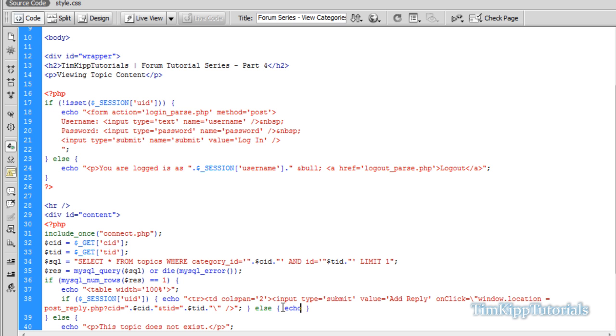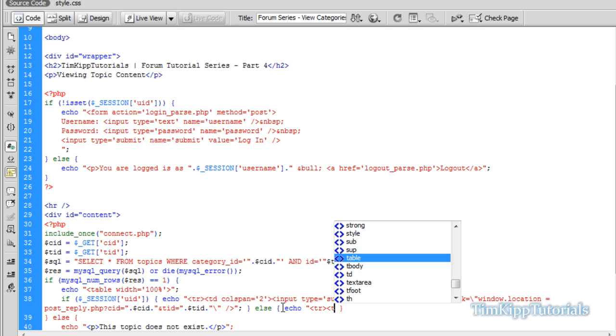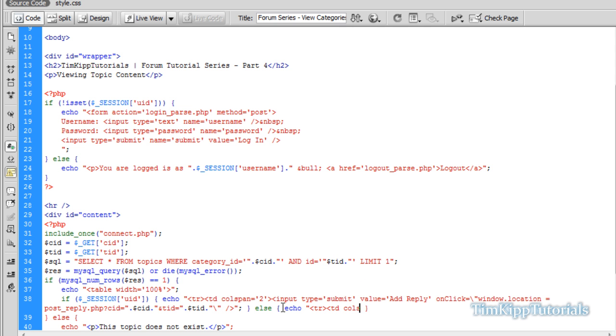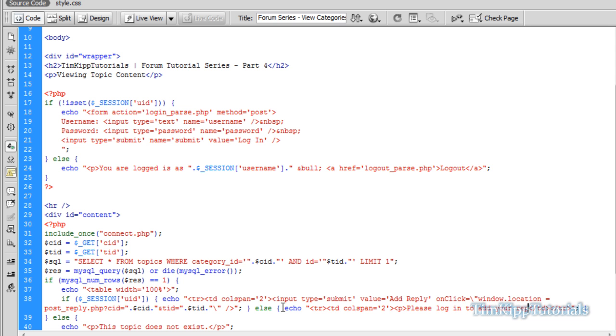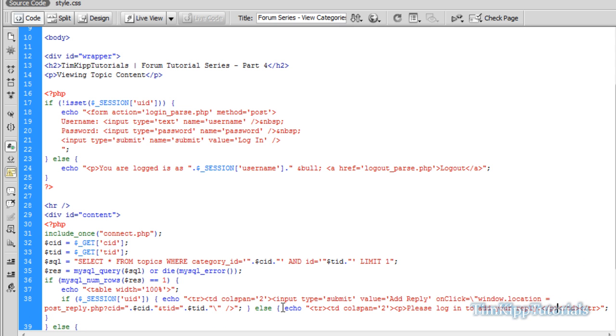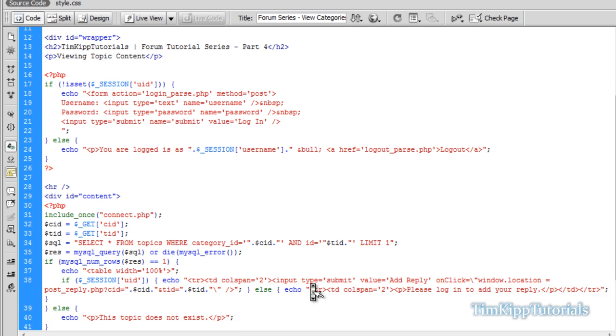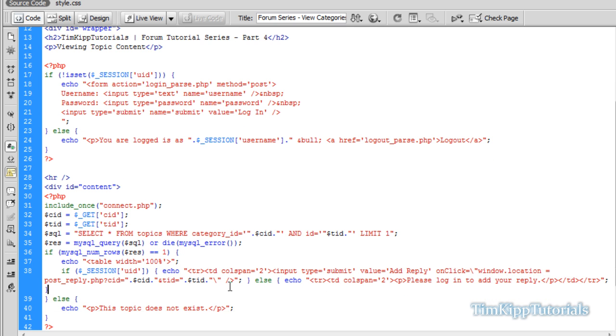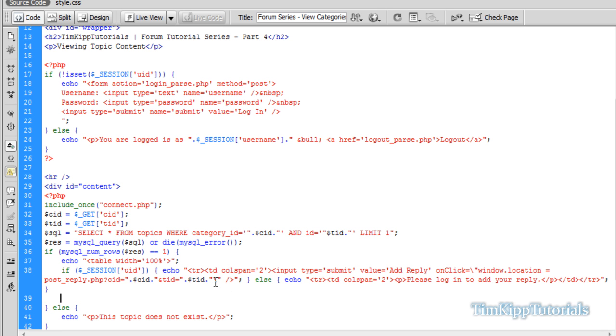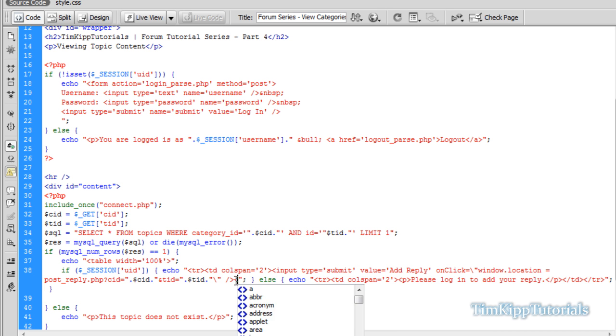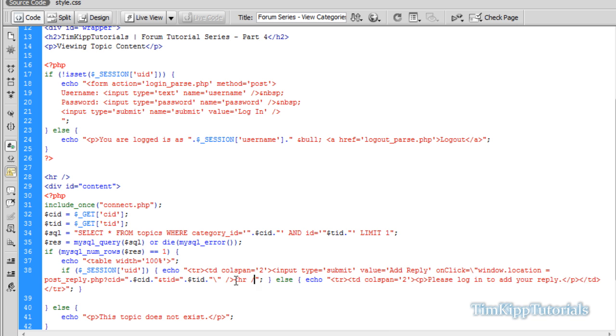Now we need to finish off our button. Our else statement, this means that they are not logged in. All we're going to do is echo table row with a column span equal to 2. Inside of our cell, we're just going to put a paragraph tag: Please log in to add your reply. After these, we're going to add a horizontal rule just to make it look a little nicer.